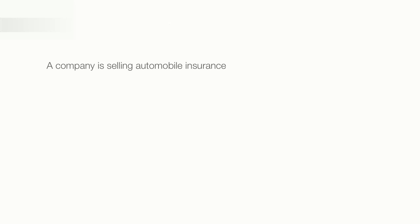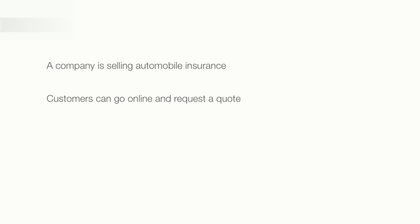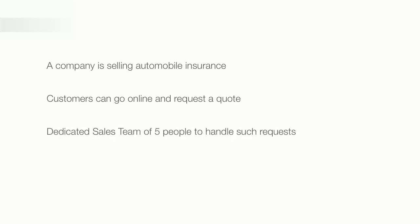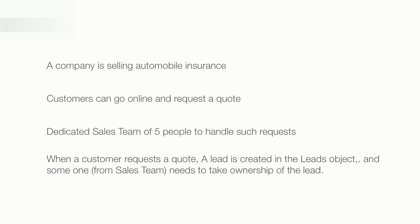I'll try to explain the use of a queue by giving you this example. Imagine a company is selling automobile insurance. Customers can go online and request a quote. The company also has a dedicated sales team to handle such requests. When a customer requests a quote, a lead is created in the lead object and someone from the sales team needs to take ownership of the lead.